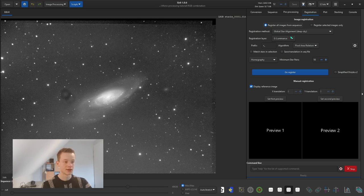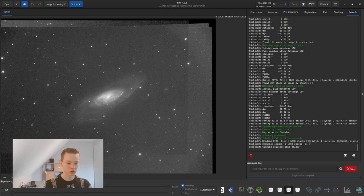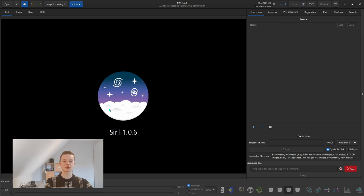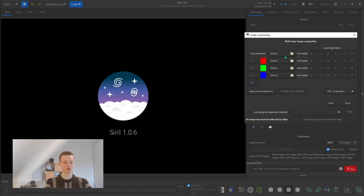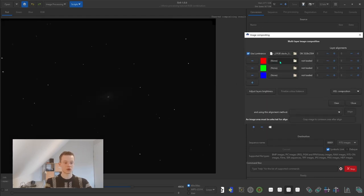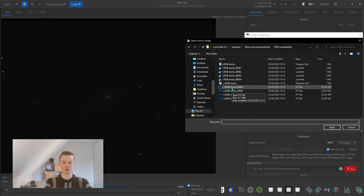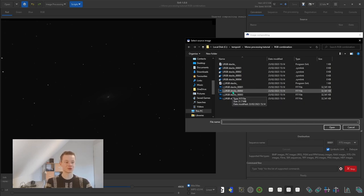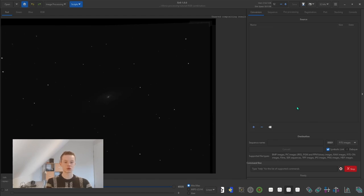Since the stacks aren't perfectly aligned, go back into registration, use global star alignment again, and click register. As you can see, it hasn't failed a single one and has registered all four. Now that we have aligned the different stacks, we can combine them into LRGB — or RGB if you don't have luminance. We're finally going to see some colors. Go into image processing, then RGB compositing. Assign each channel: luminance at the top, then red, green, and blue. Be careful to use the 'r_' registered versions, not the standard stacked files.